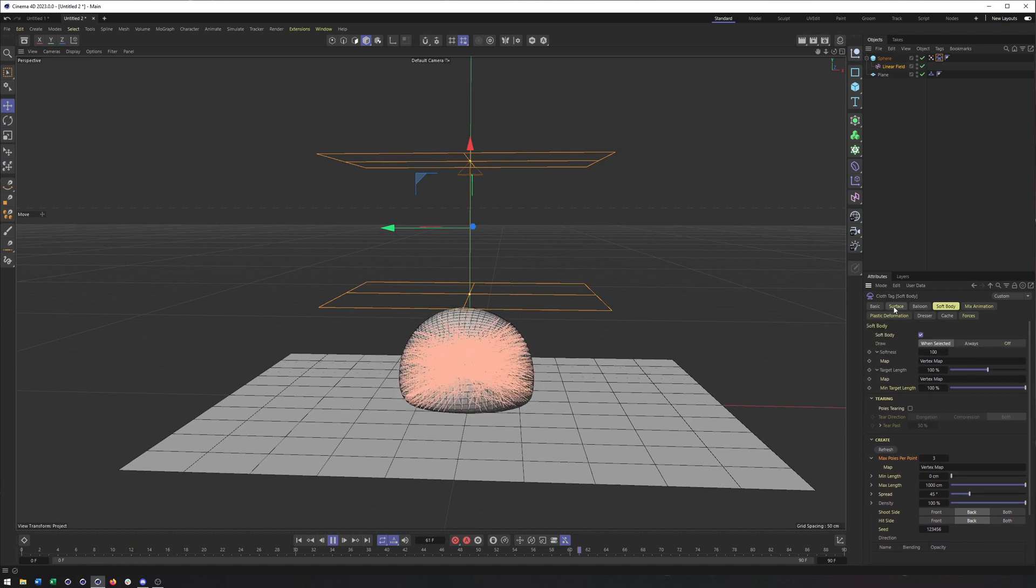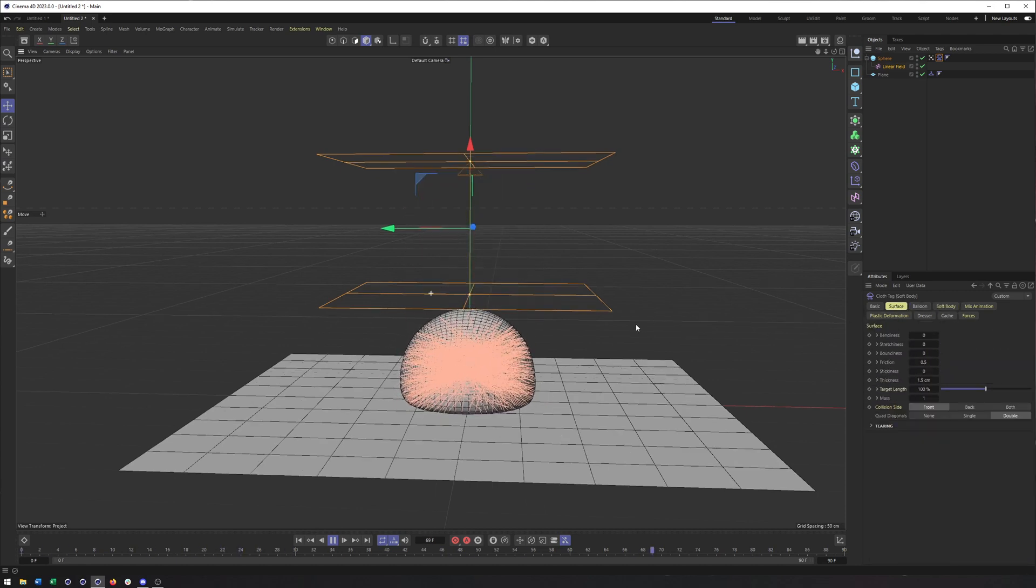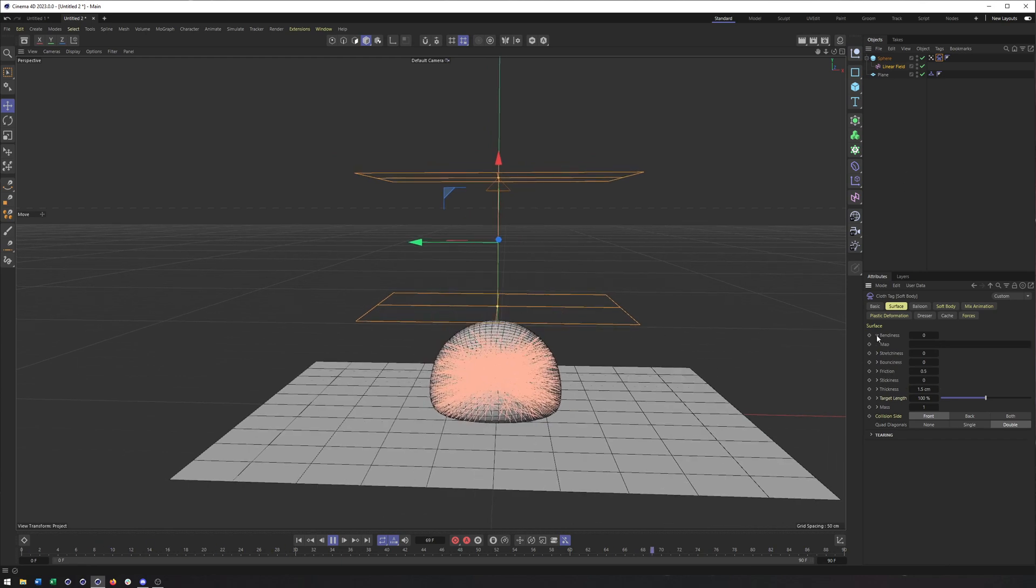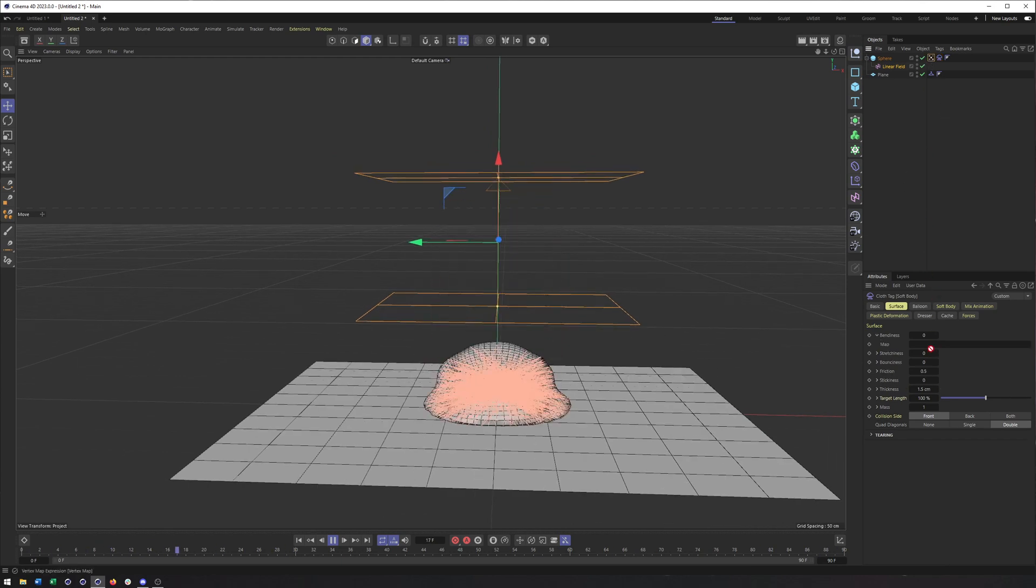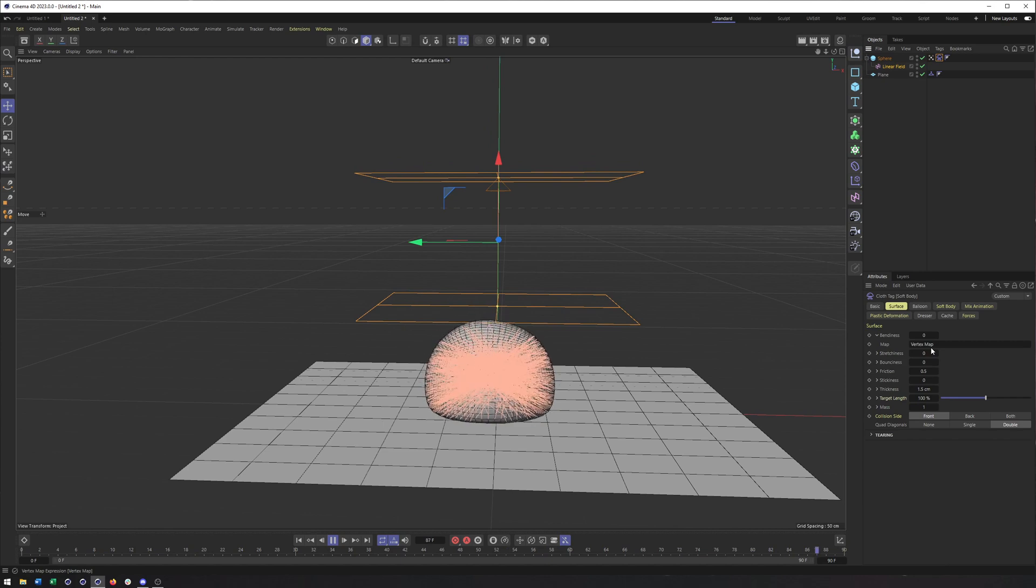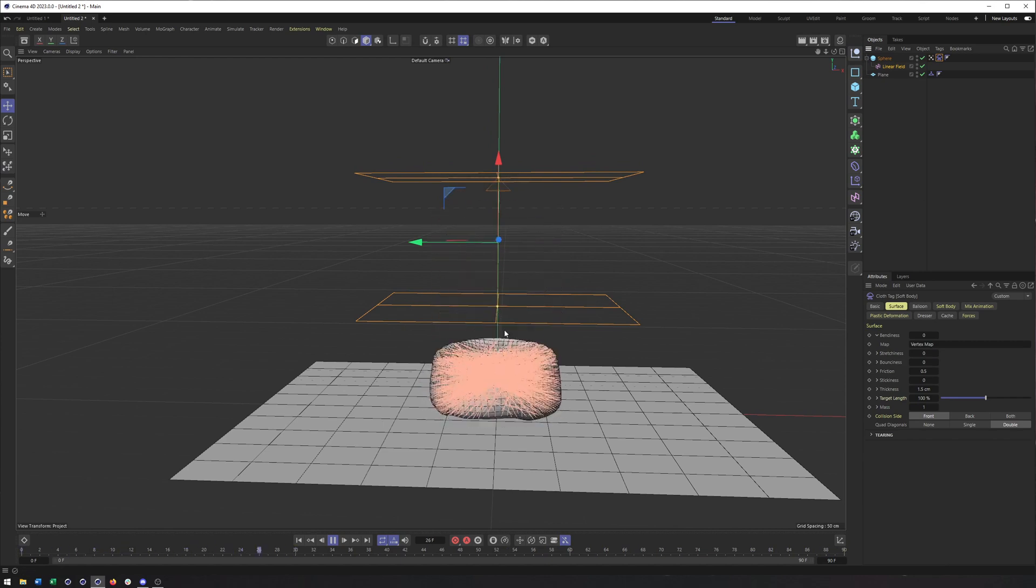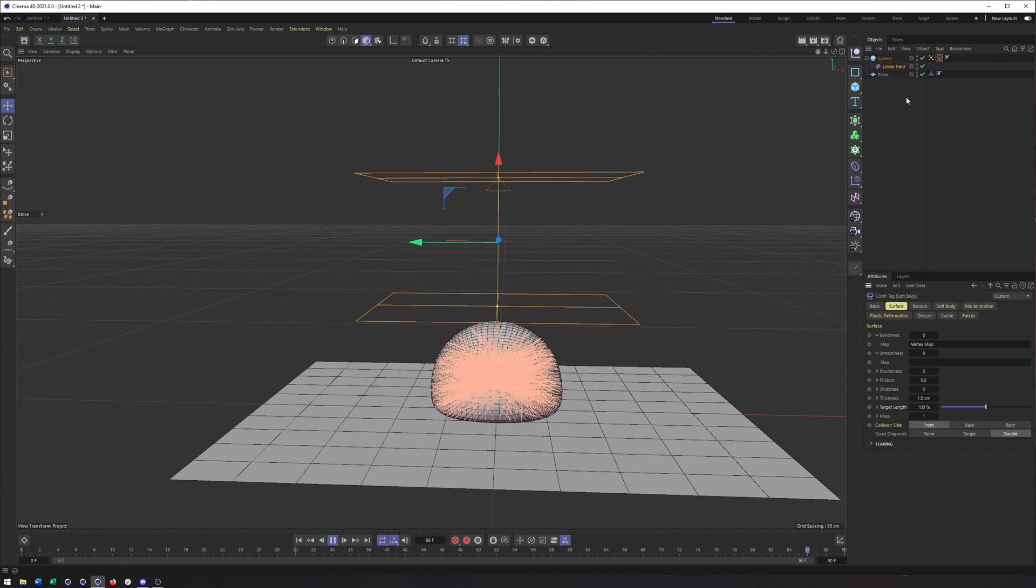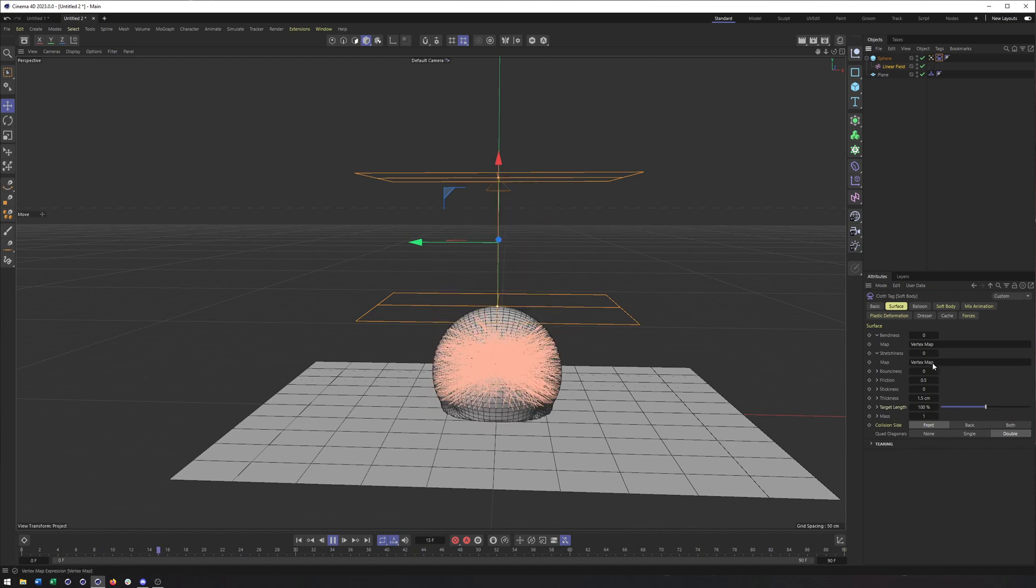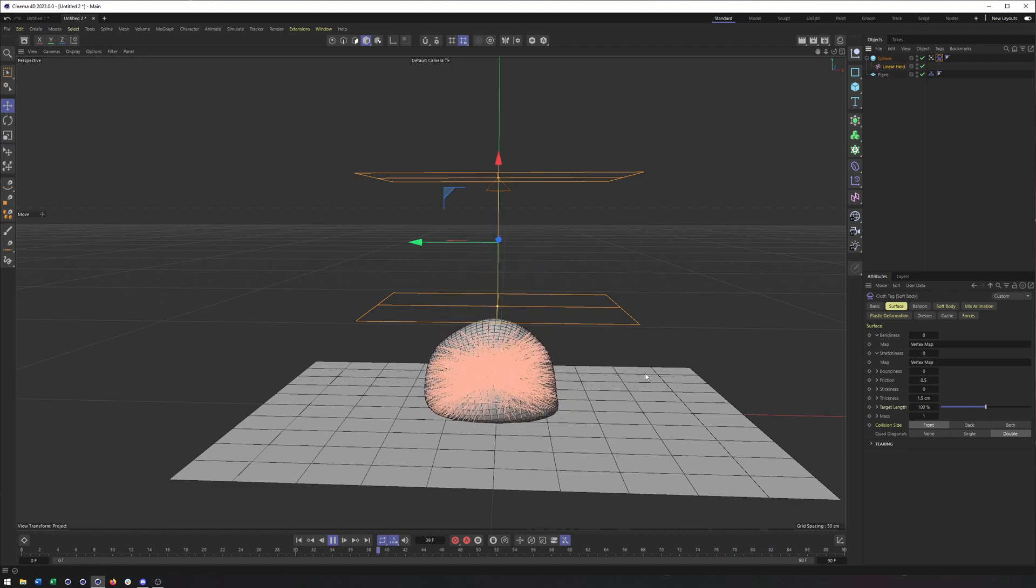And we could also use this same tag in our cloth properties as well. So adding a map in here does seem to make this jiggle or bend a little bit more. Same with perhaps stretchiness. And so hopefully you guys get the idea. So that will do it for this video. Let me know if there's anything else you want to see and take care.